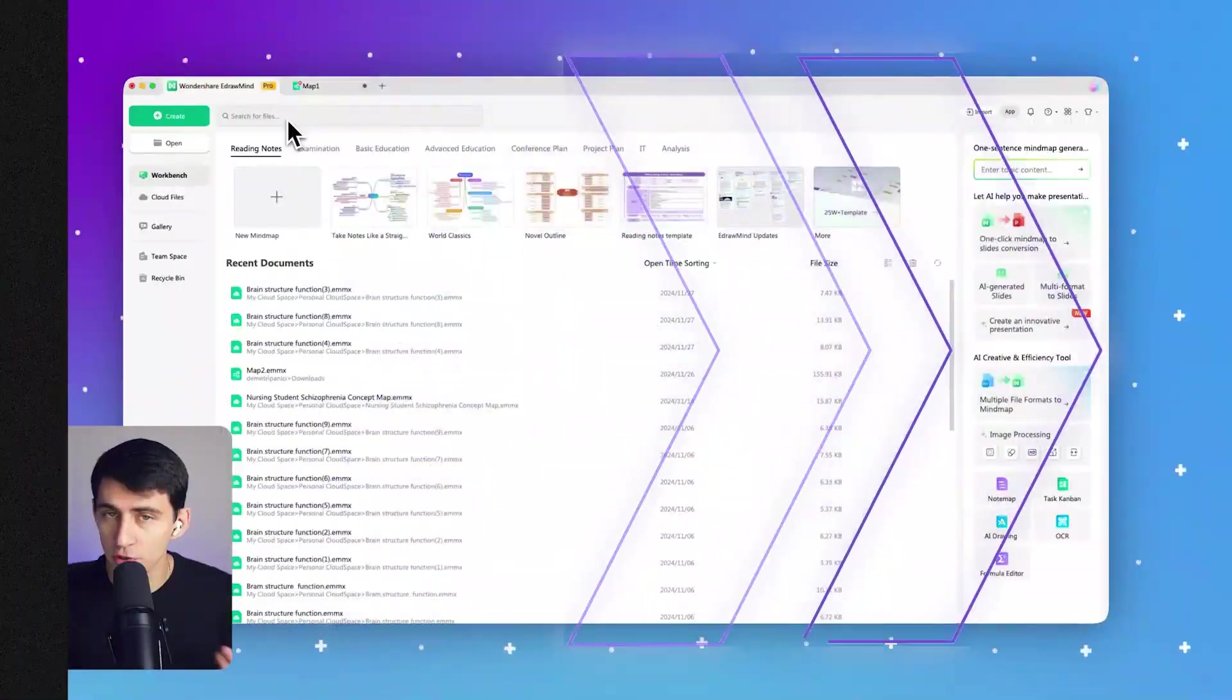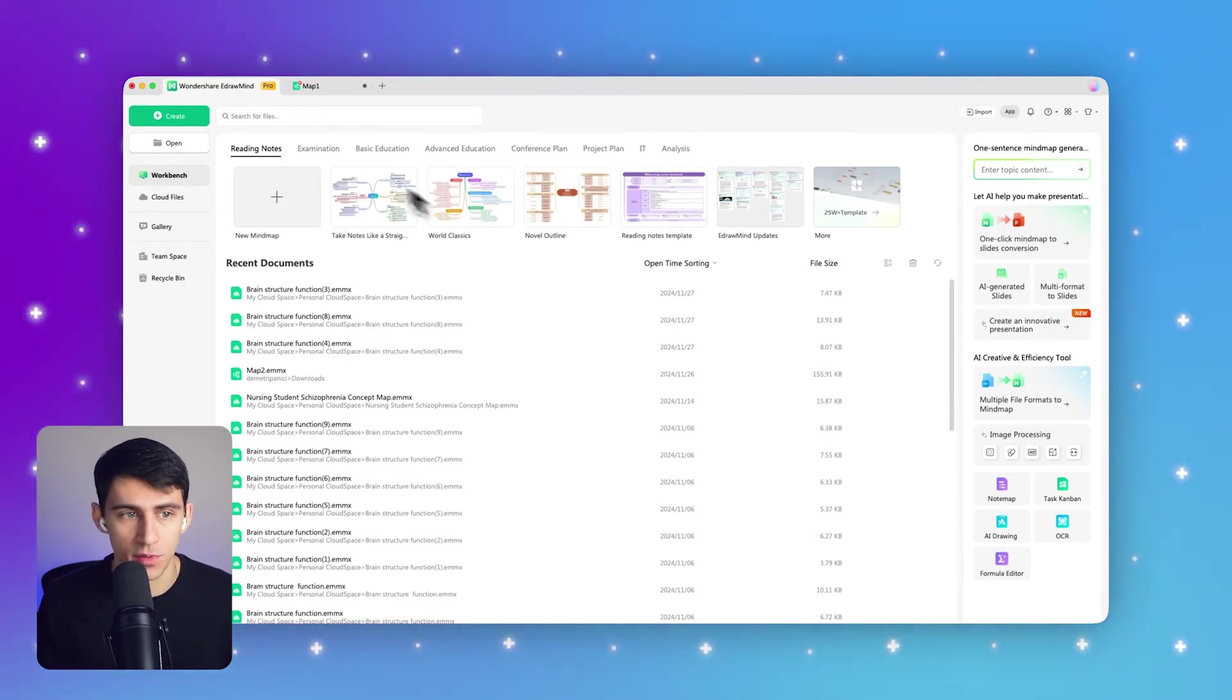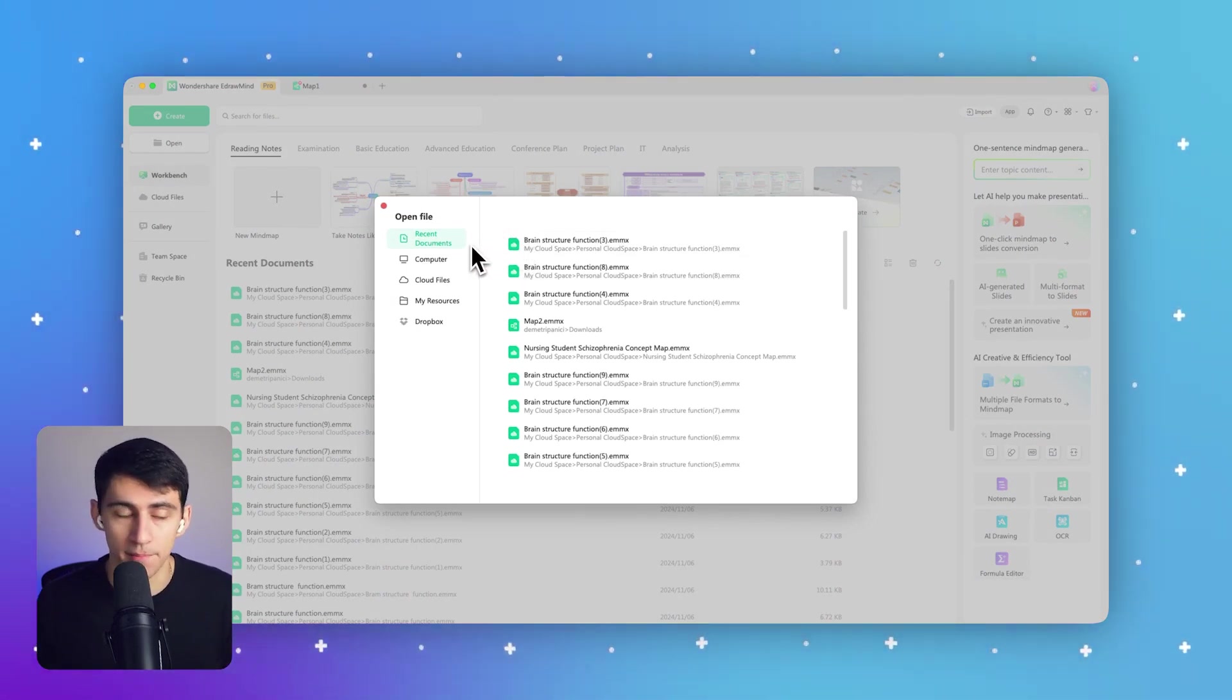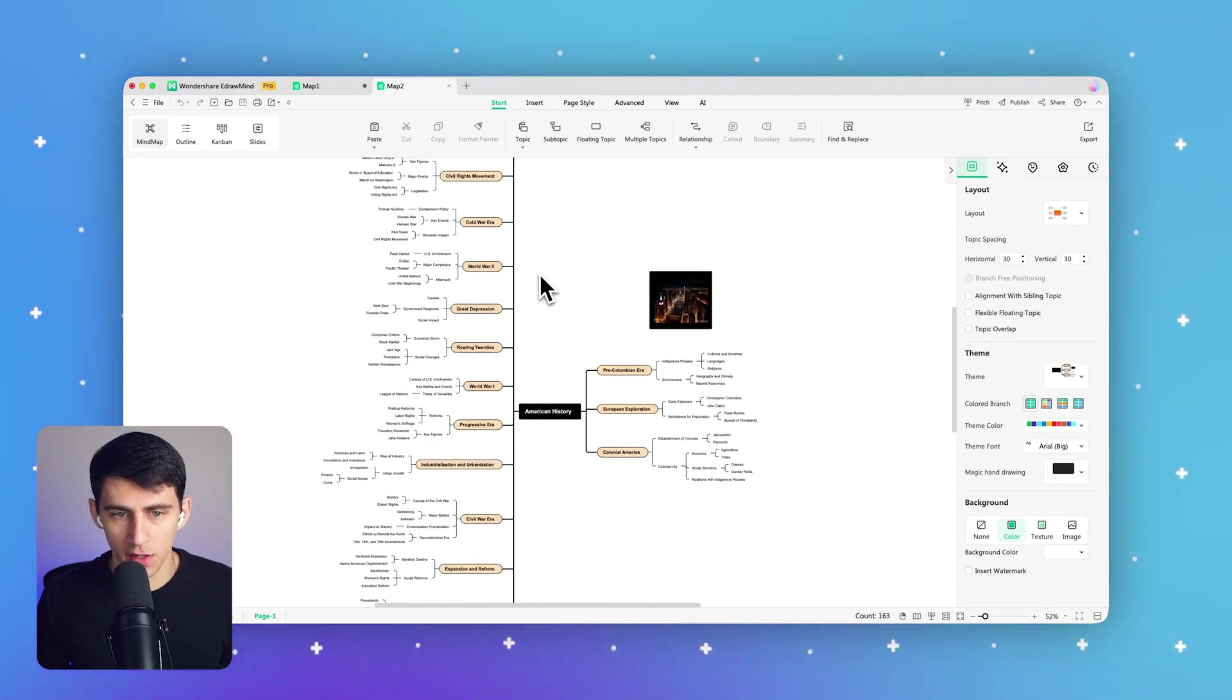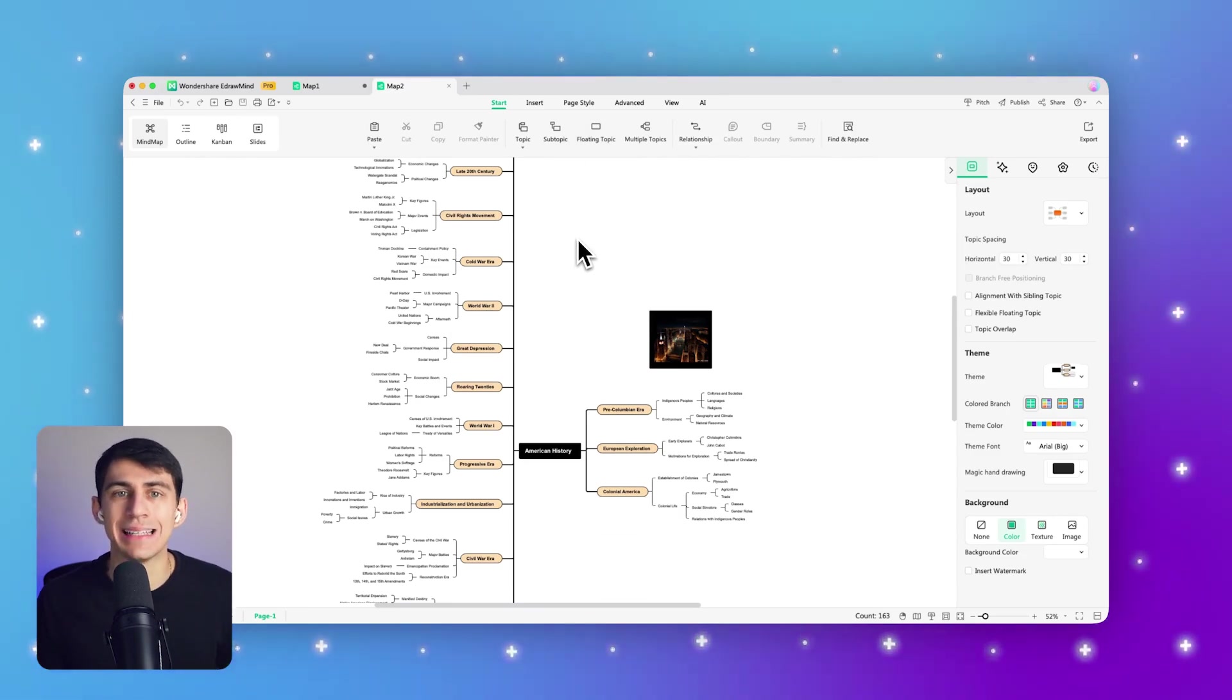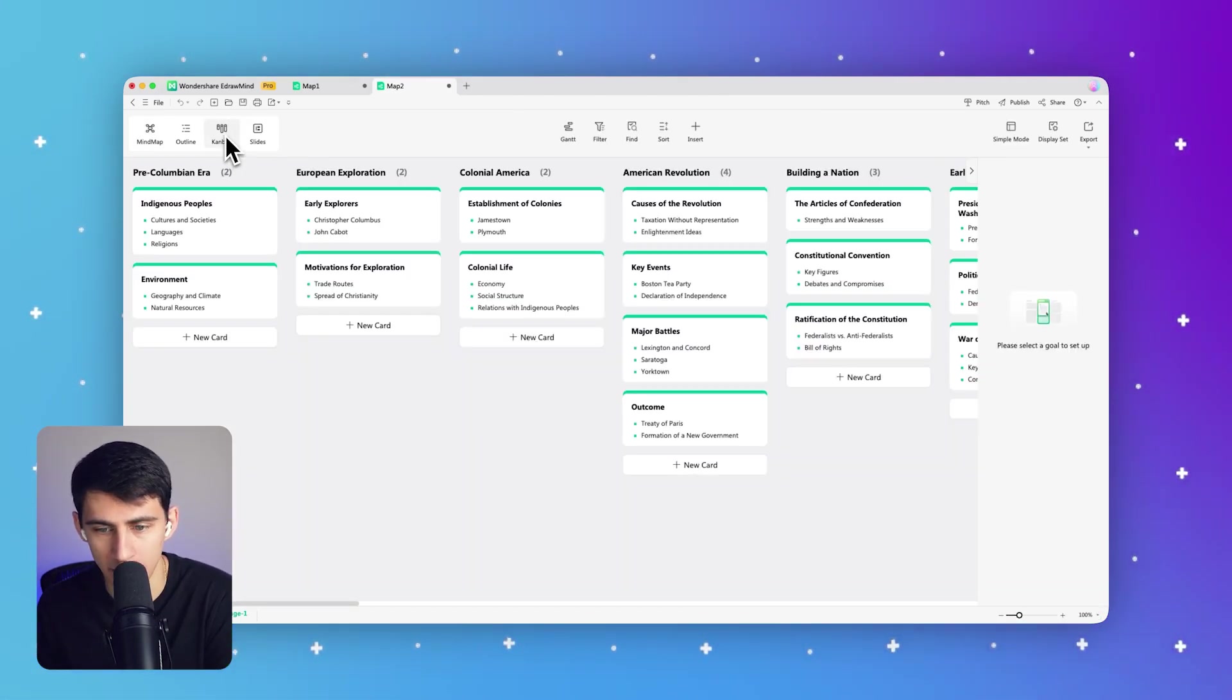Plus, with eDraw Mind's AI power tools, you can customize the card colors to match the theme you're working with. To make the most of this newly launched feature, follow the steps outlined below. From the main interface of eDraw Mind, go to the Open tab on the left-hand side of the screen, then choose your preferred import option to add content to your mind map. Here's an example of a mind map that I've created earlier about the history of America.